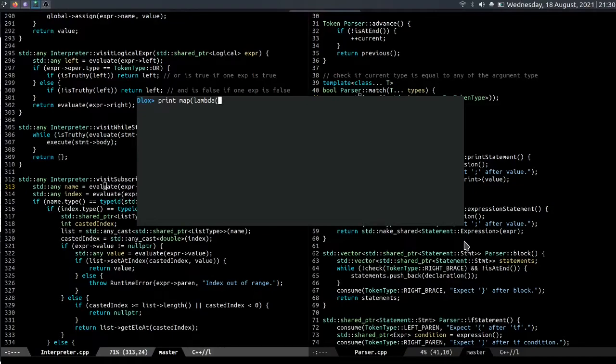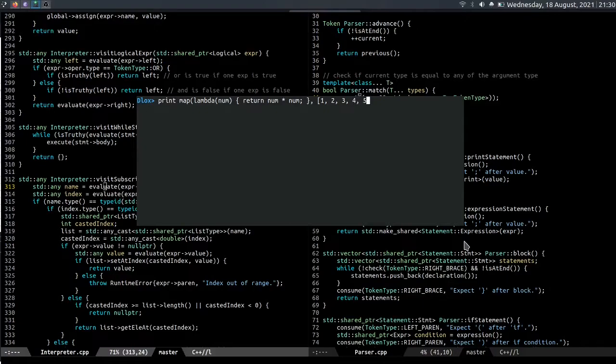So num return num into num one two three four five semicolon, and we get the result.